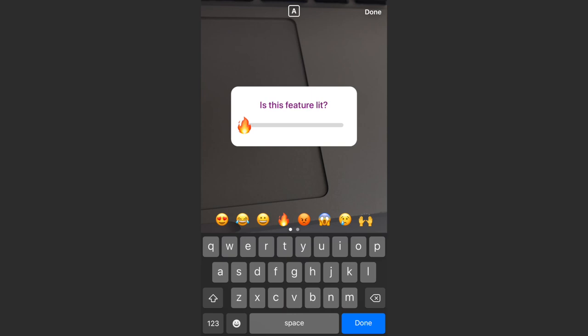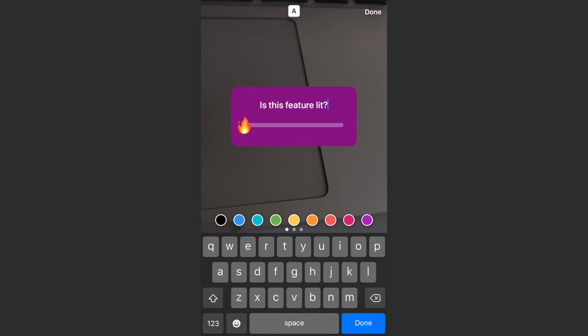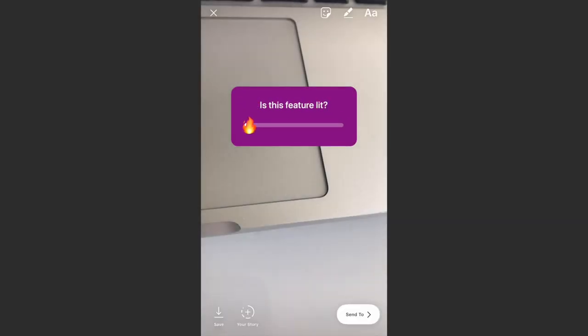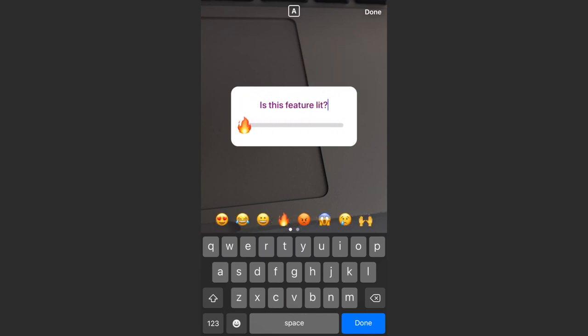But I'm just going to go ahead and use the fire one for this. And in the top center of the screen you can also tap that and get some different styles there. So if you want the purple box you can do that, or if you want the white box you can do that. I'm just going to keep it on the white.